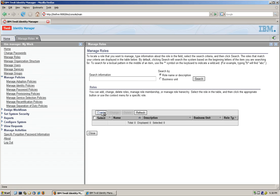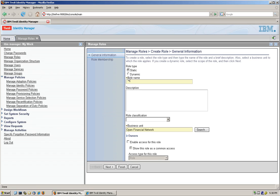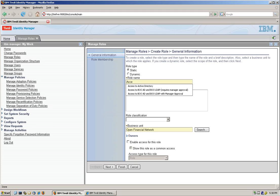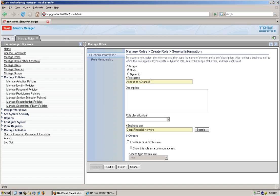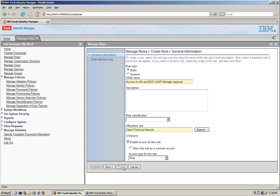We're going to create another role, we're going to call this access to AD and BOLDAP manager approval. And all we need to do is enable access for that role, we're done with it.